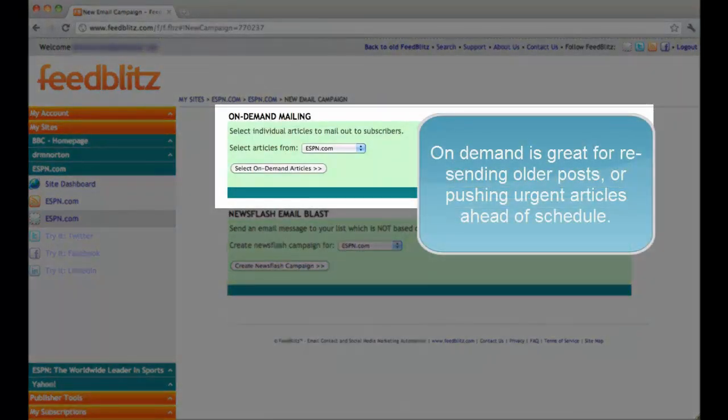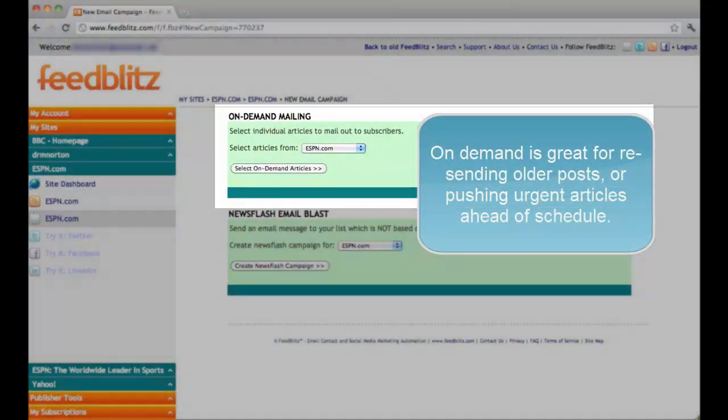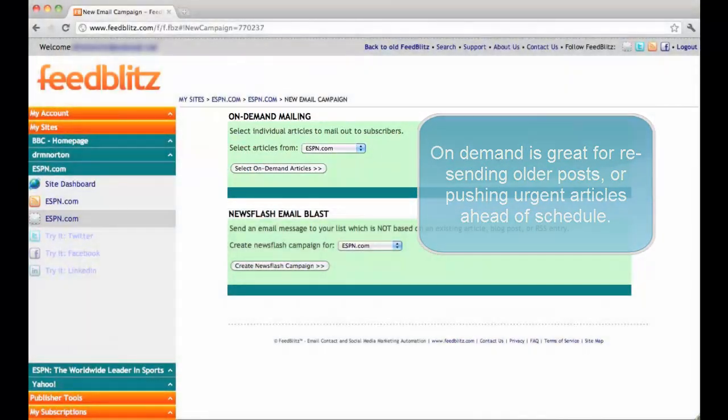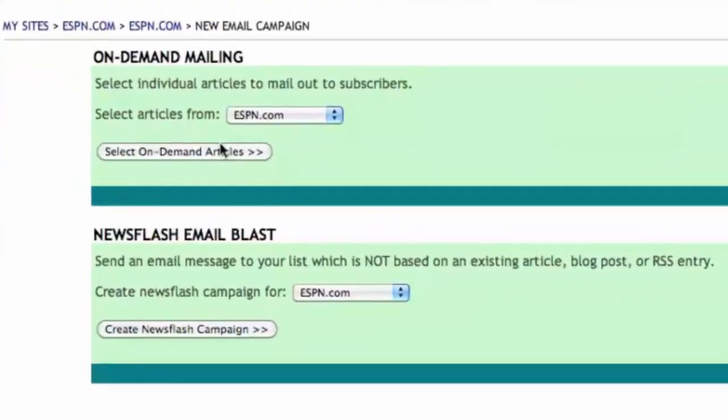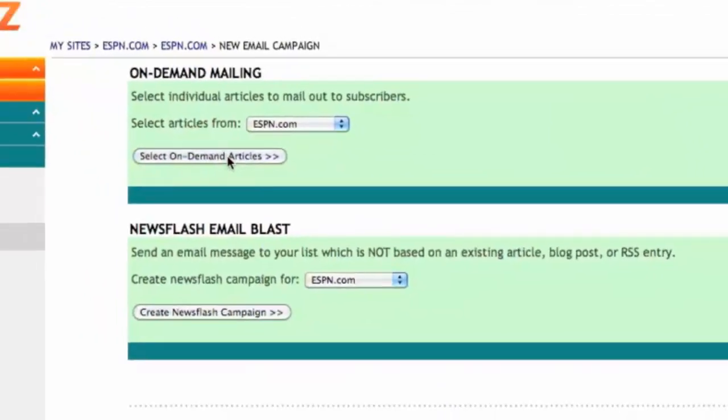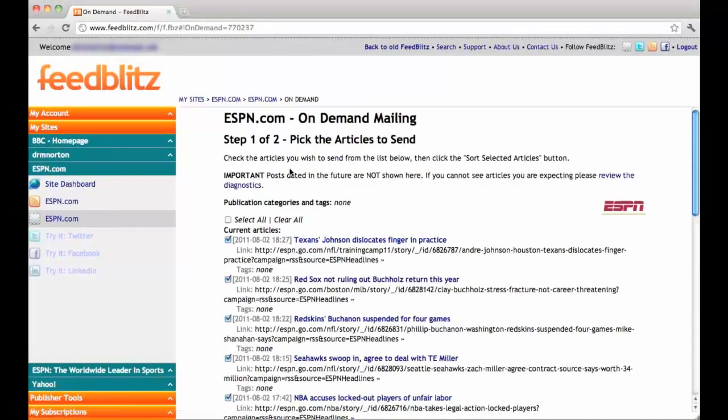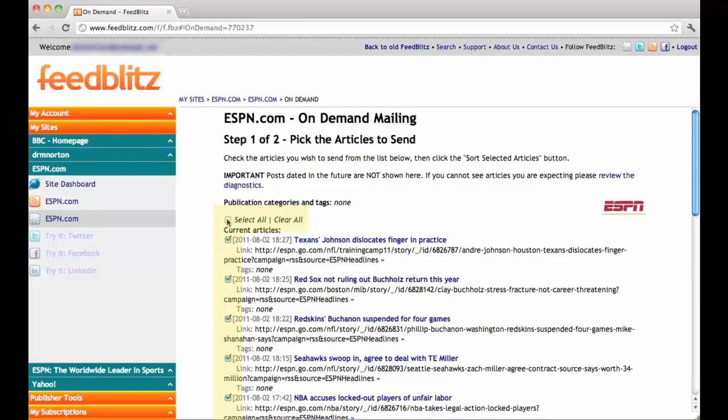In on-demand mailing, you pick and choose the posts you want to force out right away. Select on-demand articles. If you want to select all or clear all, you can do what I am doing right now. Click on this button twice.